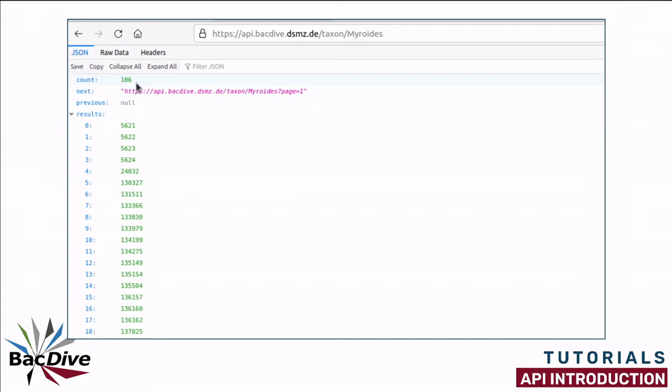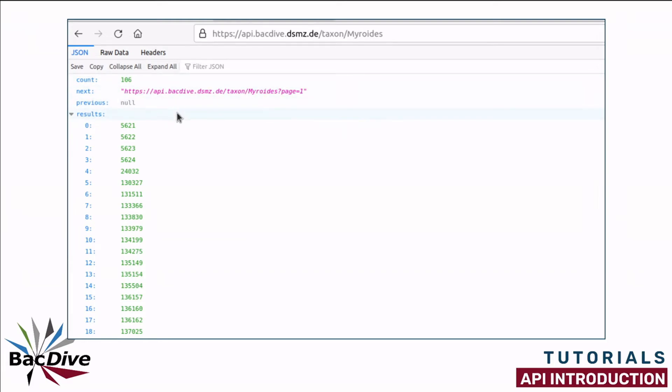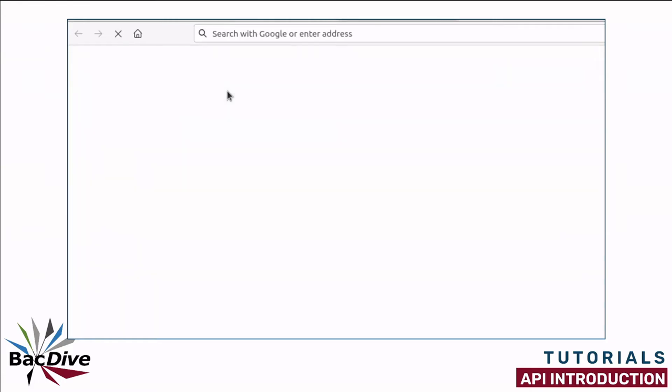And the JSON file I now receive back gives me a count of 106. So there are 106 strains for this genus in the BacDive database. And in this case, you can now also see what it looks like when there is a pagination and the next field is filled. Here in the next field, we now have the link to the second page of our results. On this page, I have the results for the first 100 strains and to get to the final six, I have to click on this link in the next field.